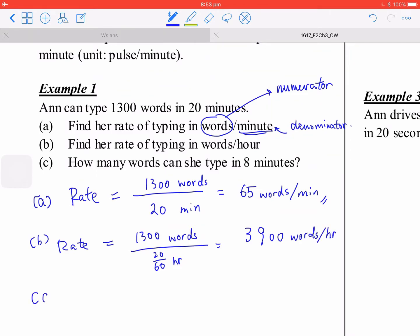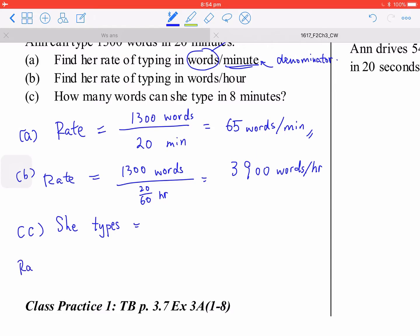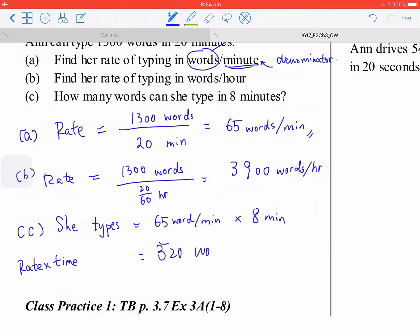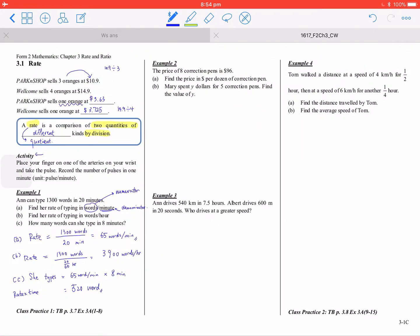For the last part, you use rate times time. You have 65 words per minute times 8 minutes, so you get 520 words.